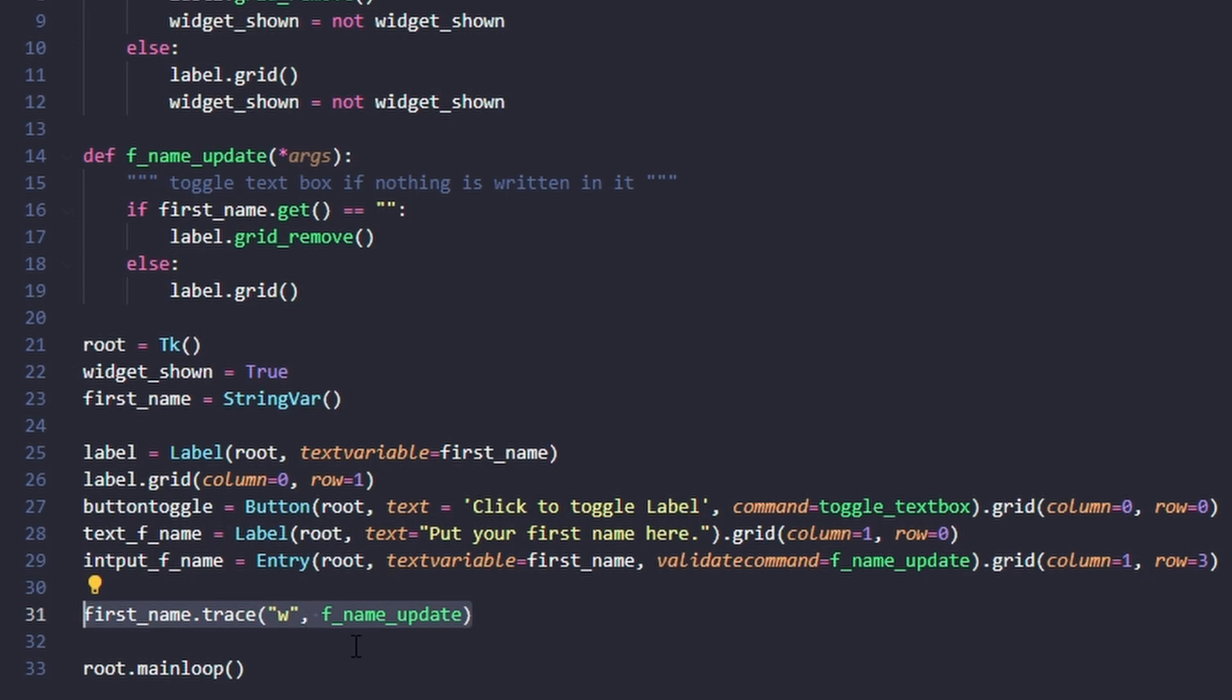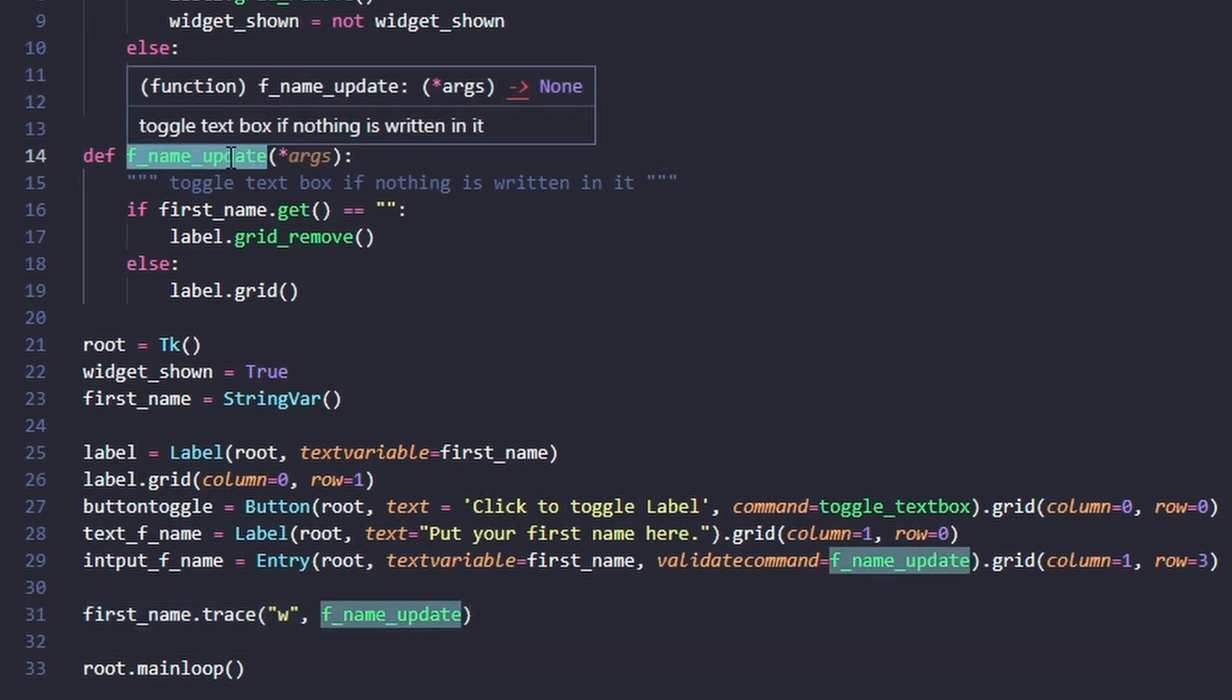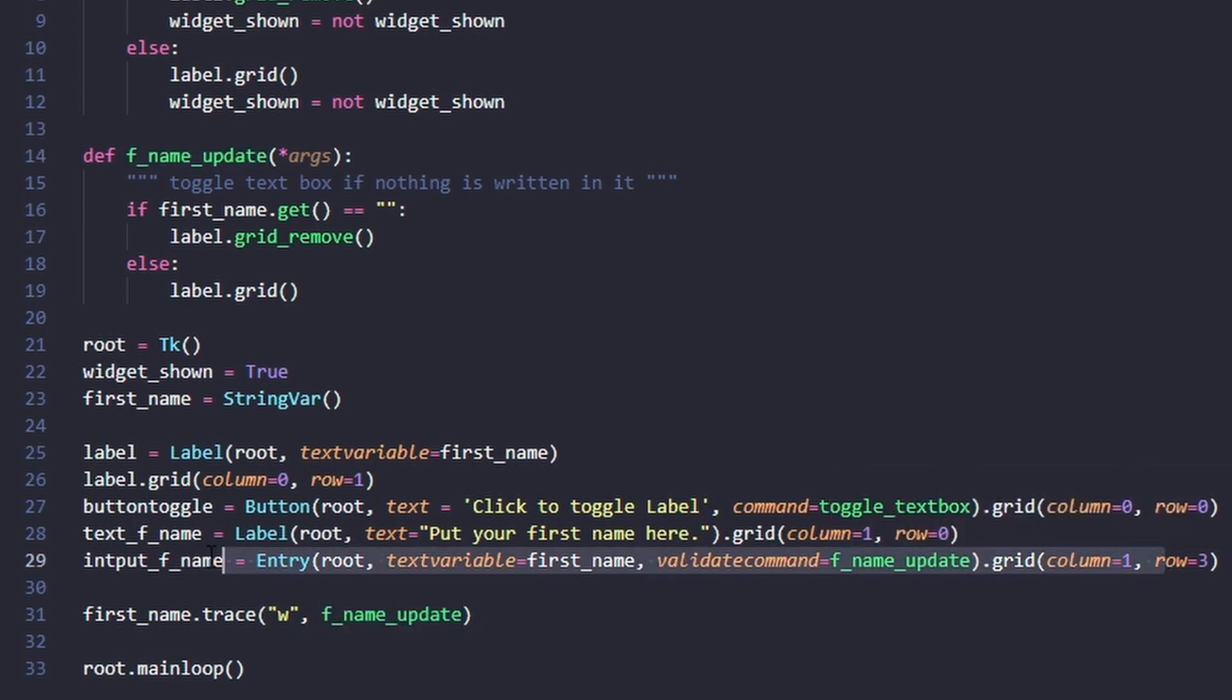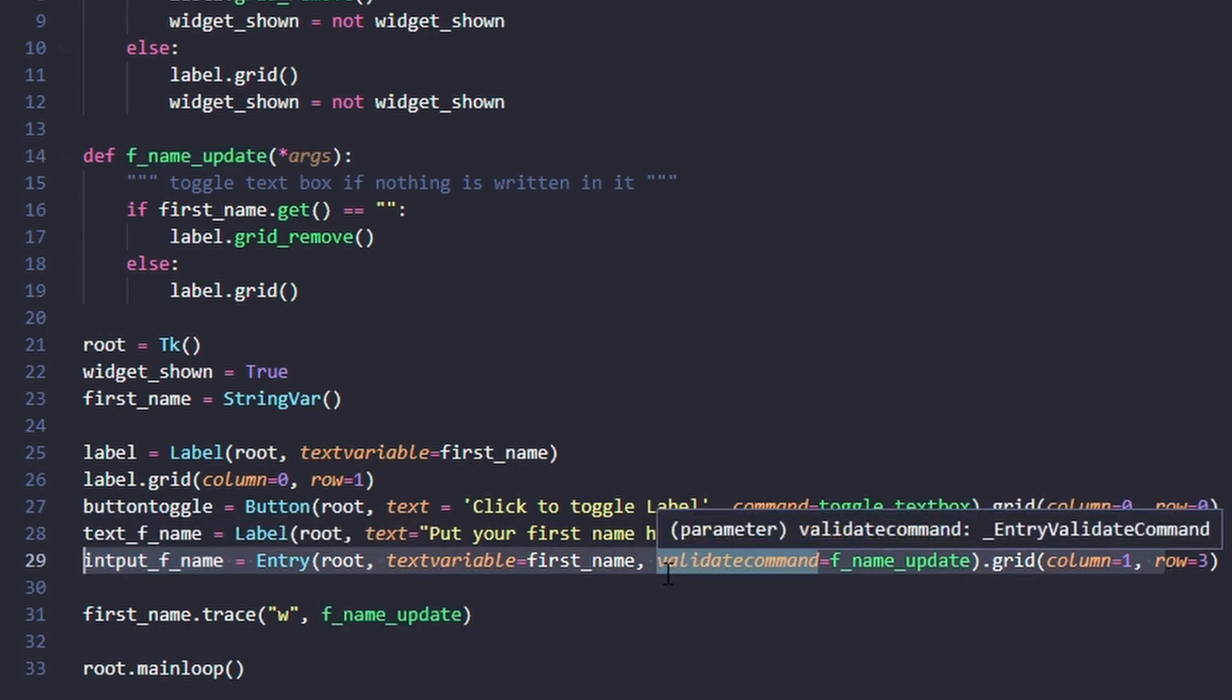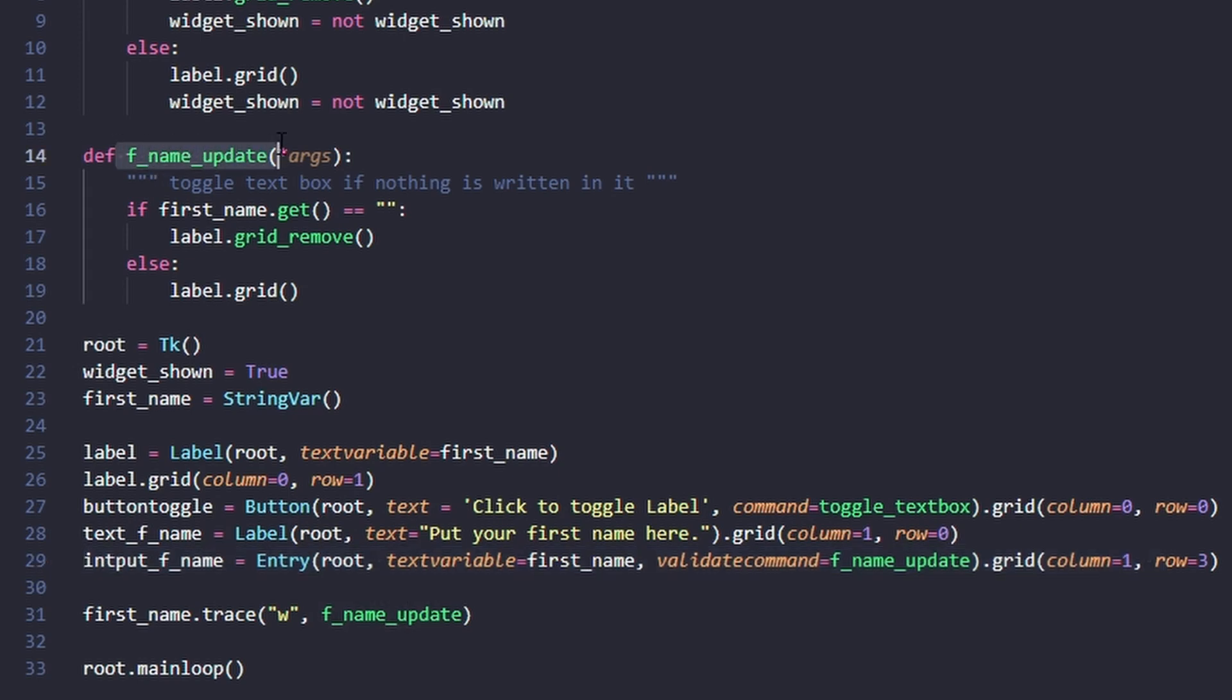We're using a trace here so we can pass information to the name_update. The name_update is triggered whenever we change the entry with the validate command f_name_update, which triggers this.